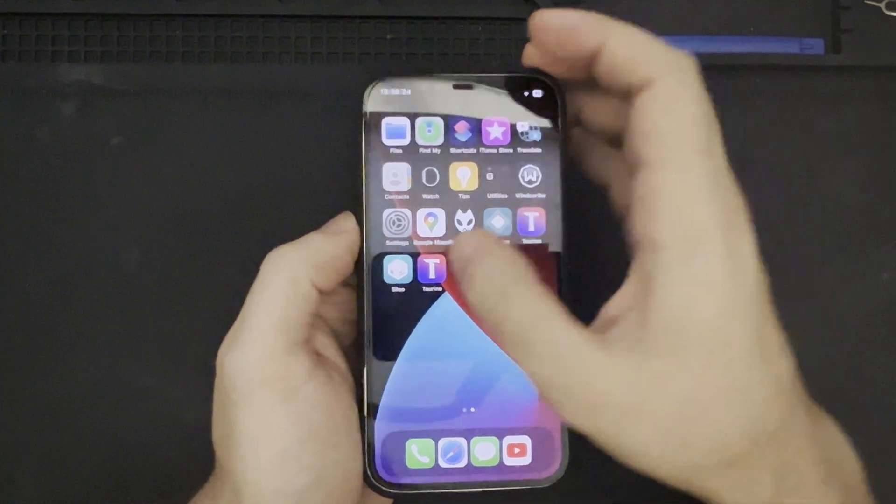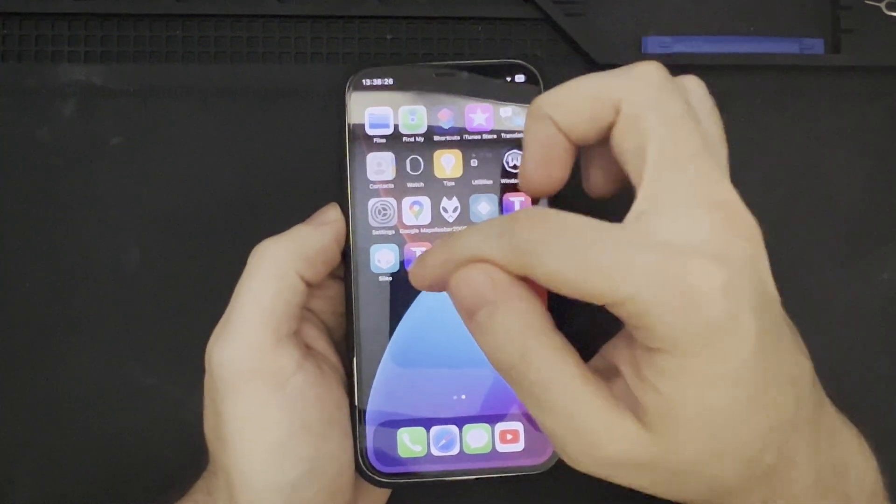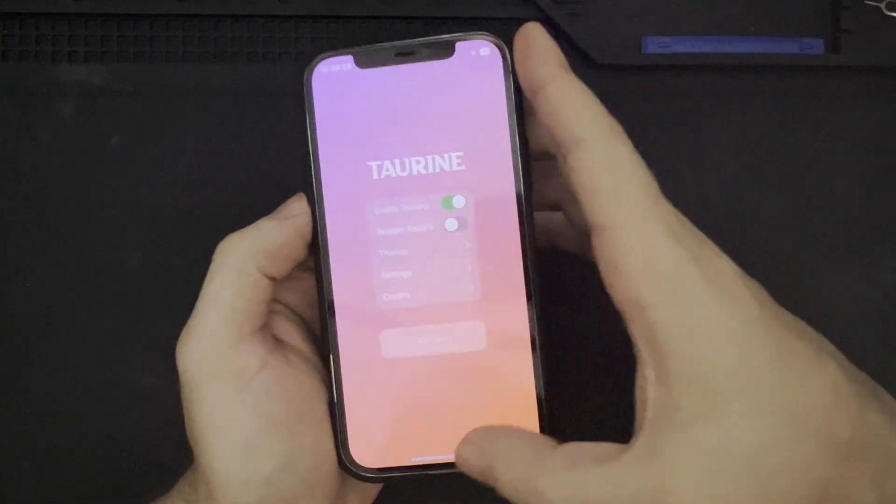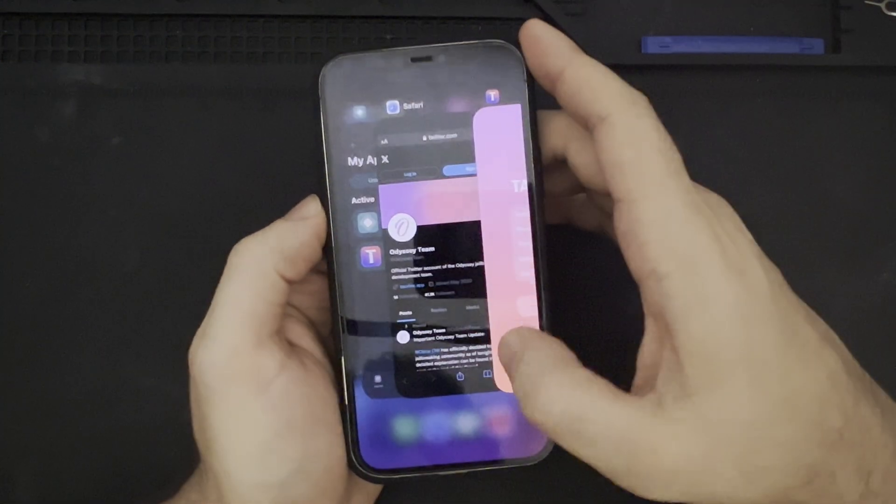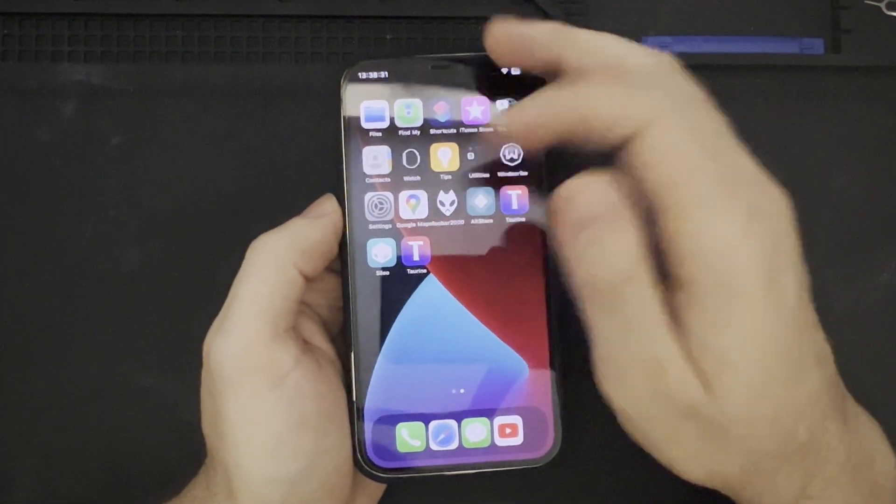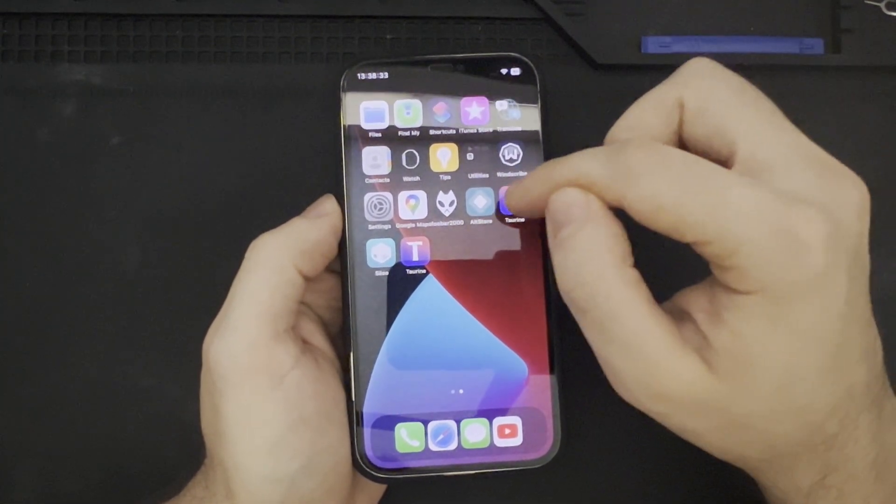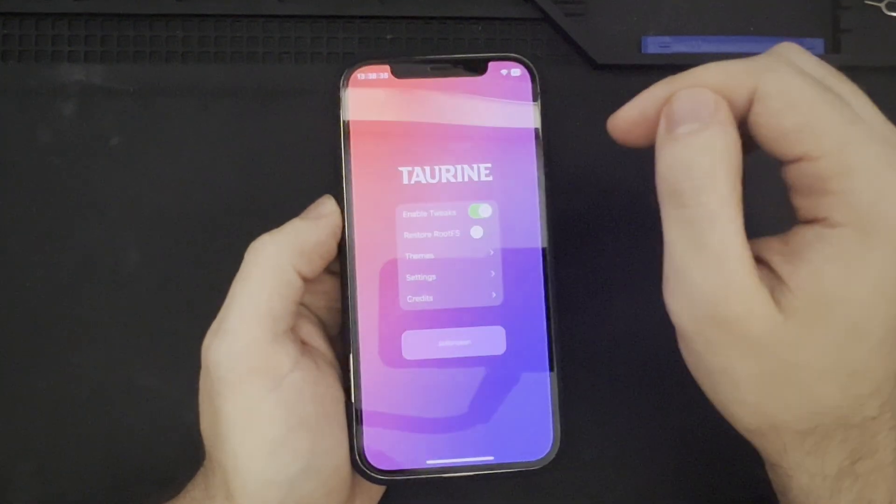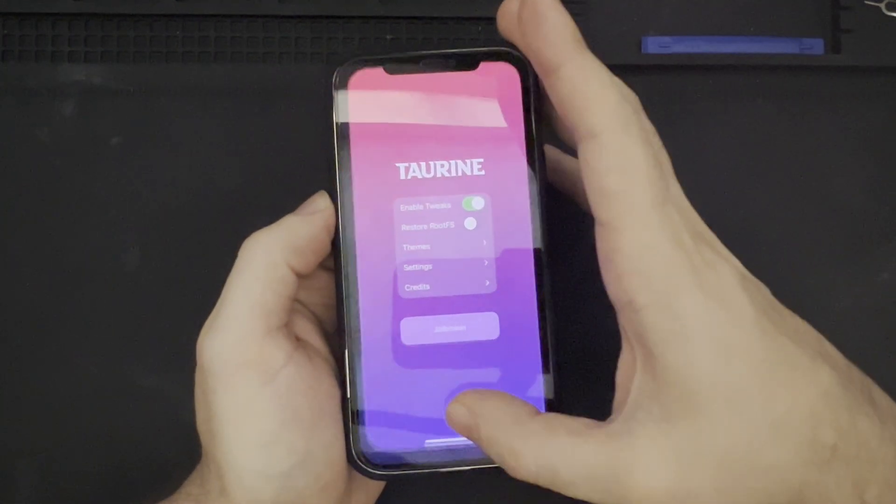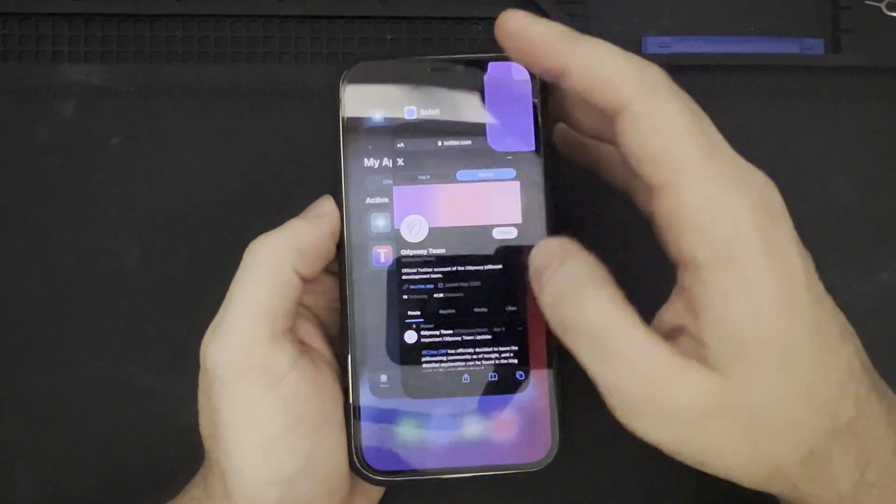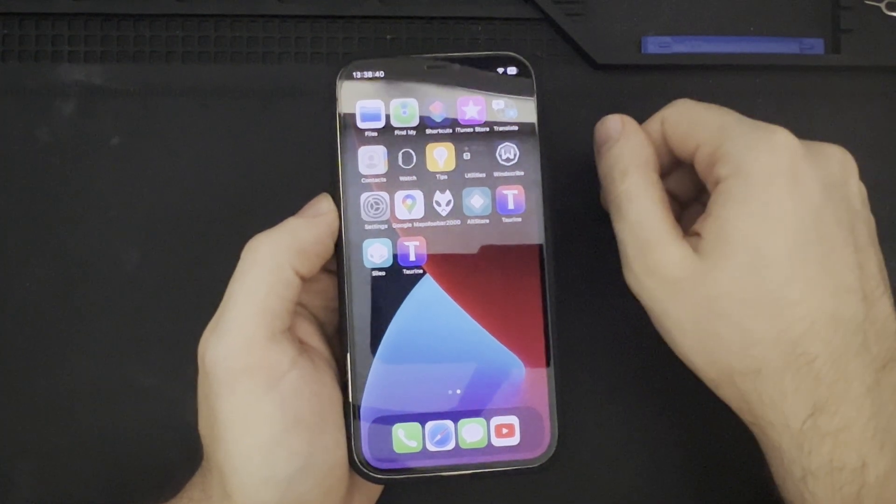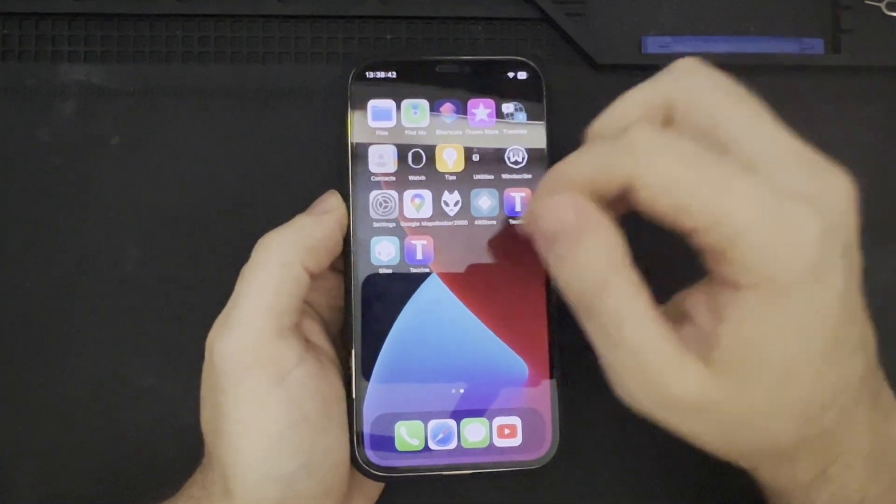And, when you do so, that would install another Taurine application. So, this Taurine would be the permanent one, and the other Taurine would be the one that was installed from AltStore. So, that is just something to keep in mind if you go ahead and do something like this.